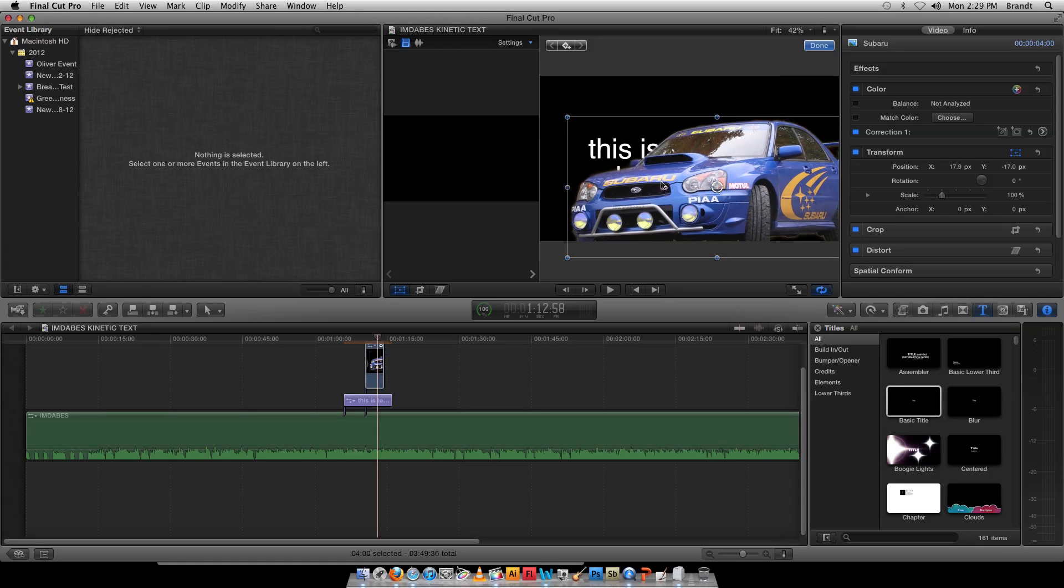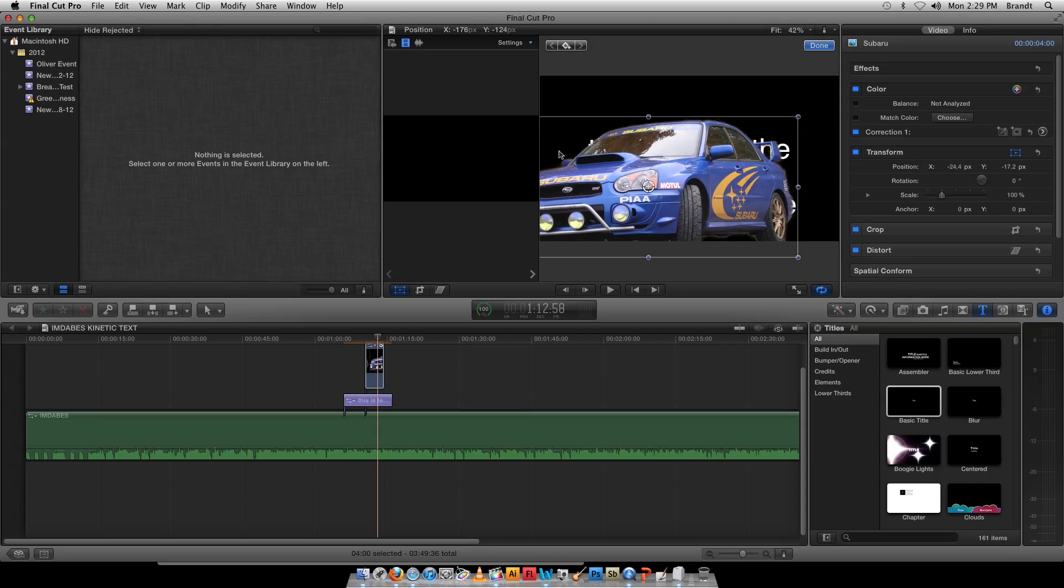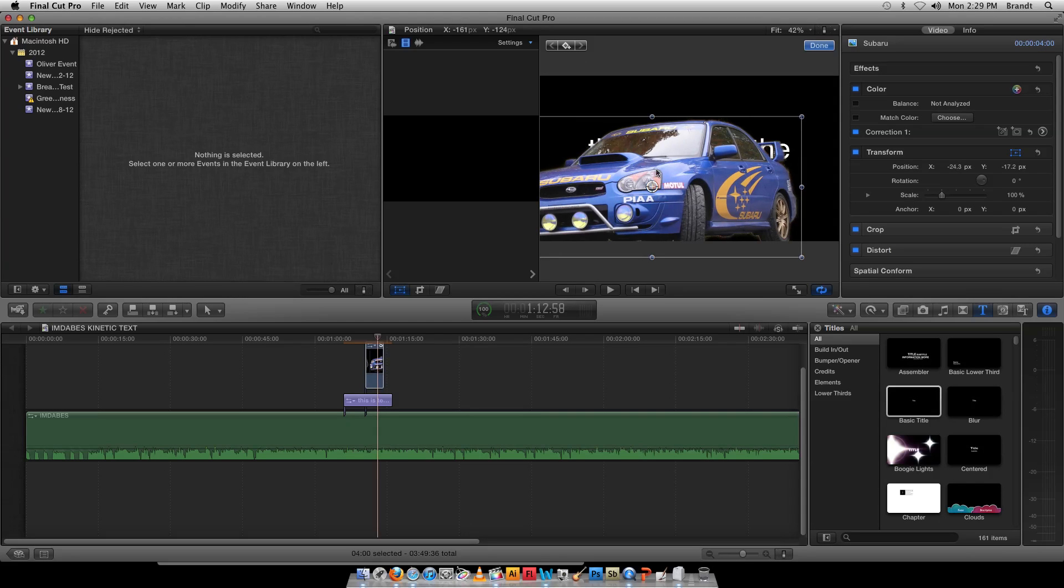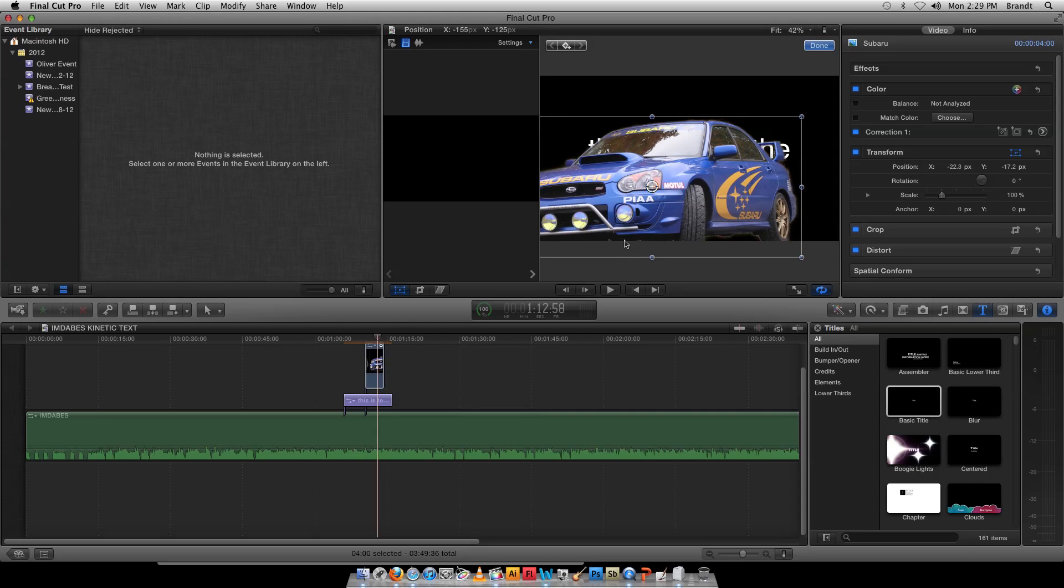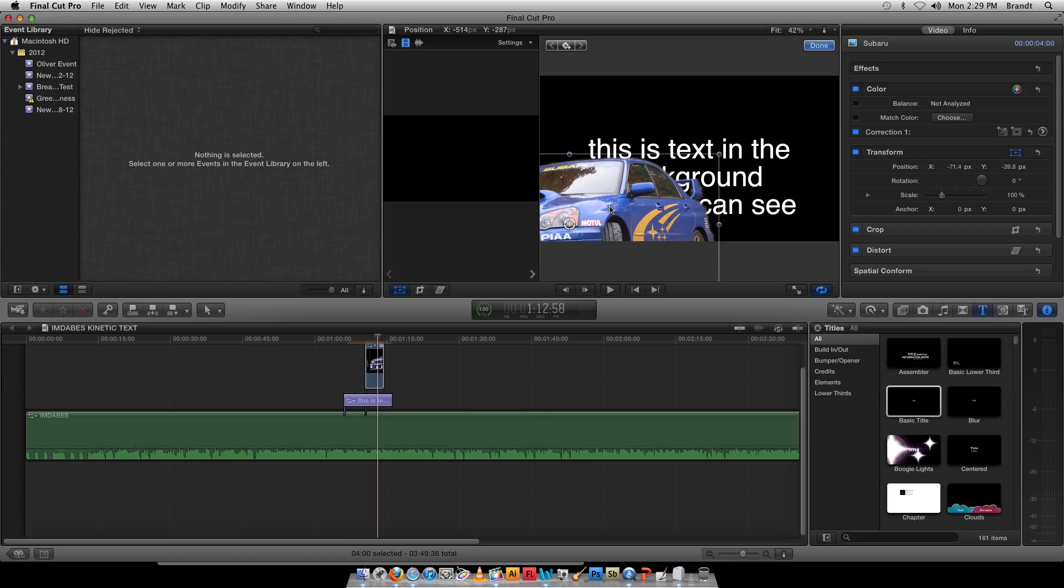I can go to my Transform controls here, move this around. You can see that rather than a big white box there, it's actually transparent around the edges, even through the wing there.